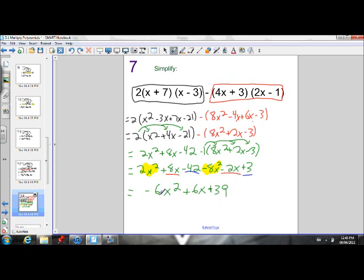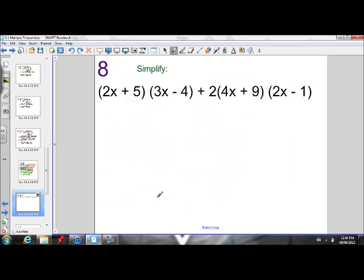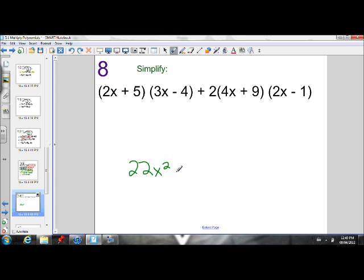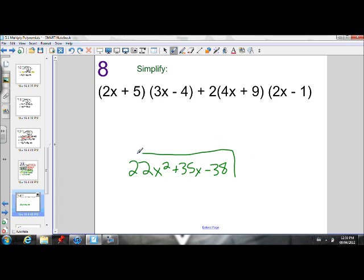I'm going to give you one more that you can just try — I'll just put the answer up. Give it a try and make sure you're able to get the answer. Pause it right here and give it a shot. The answer you should get is 22x squared plus 35x minus 38. Keep trying until you can get this answer.